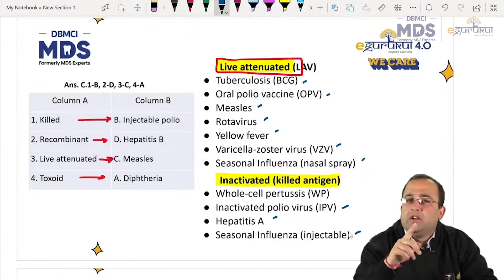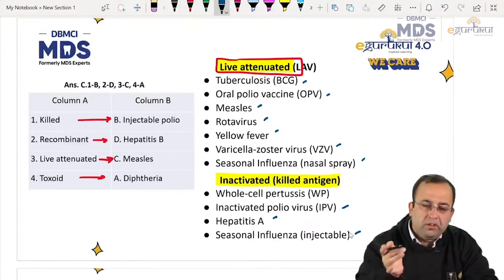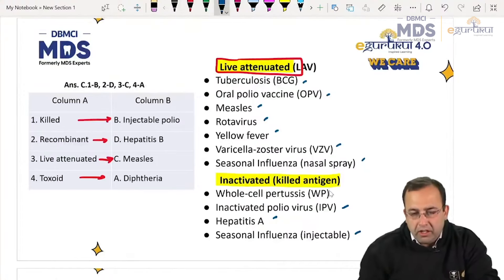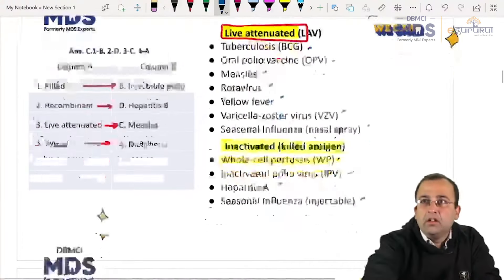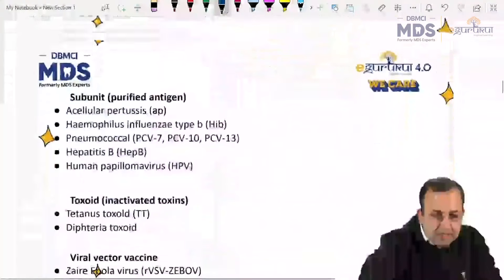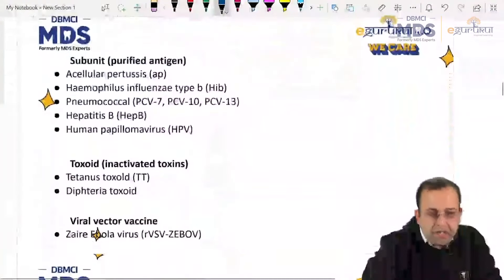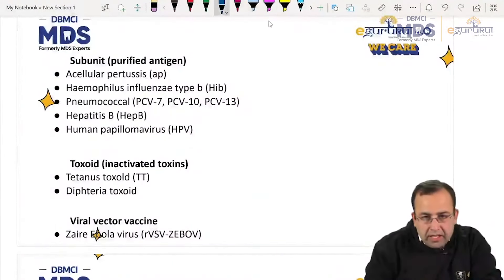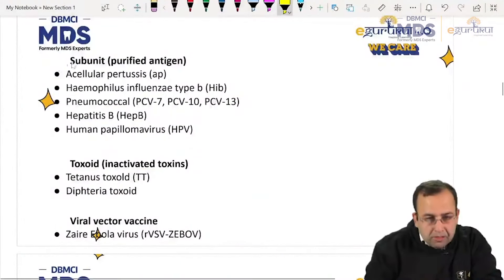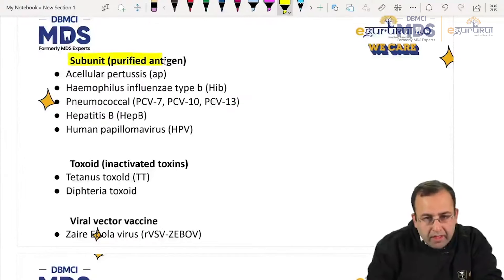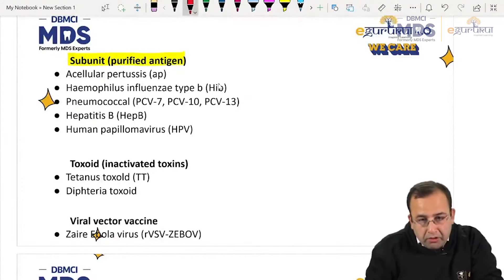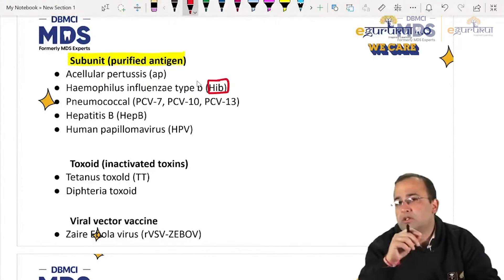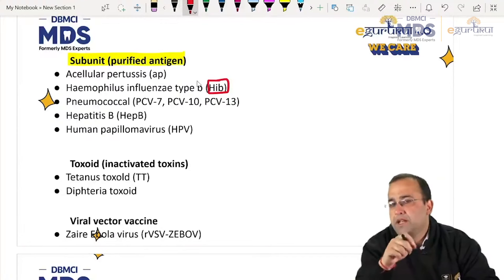Inactivated vaccines: injectable polio vaccine, hepatitis A injectable, seasonal influenza injectable — the nasal spray was live attenuated, injectable is inactivated — and the whole pertussis cell vaccine. Purified antigens: acellular pertussis, Hib. I will not be surprised if you get a question on types of vaccines in your MDS exam.